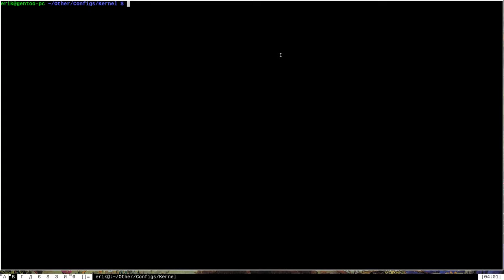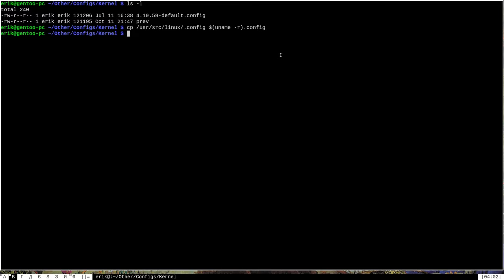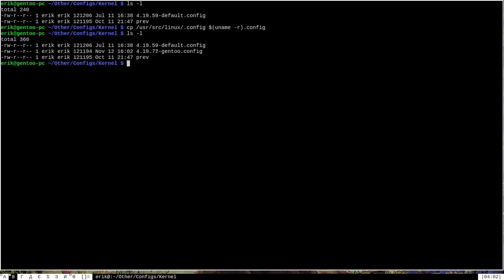The first thing I usually do before building the kernel is make a backup of my kernel config file. I'm in the directory where I store kernel backups, and I'm going to create a backup using cp /usr/src/linux/.config, saving it with a name like uname -r .config. That way it tells me it's version 4.19.72 of the kernel, so I know what the purpose of this backup is.